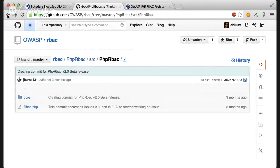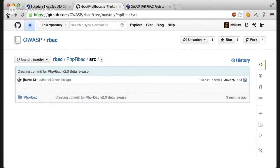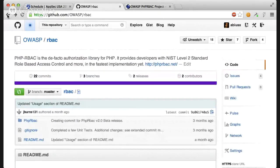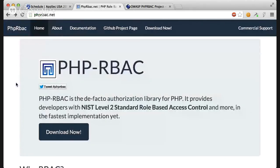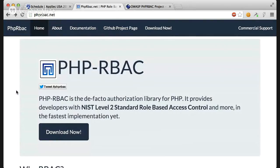Thank you for watching this presentation. I hope you enjoy using PHP RBAC.